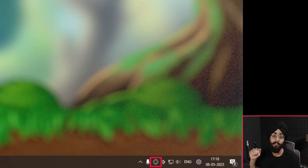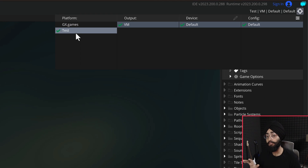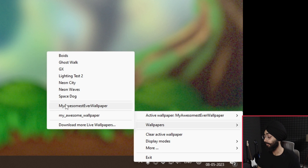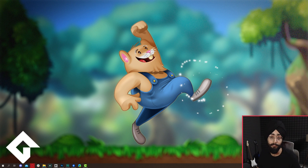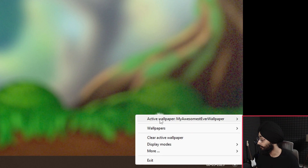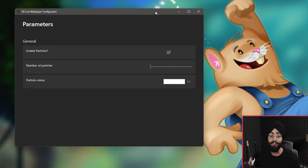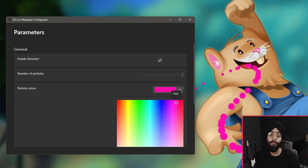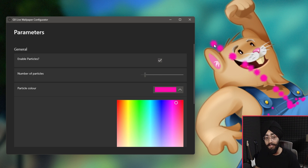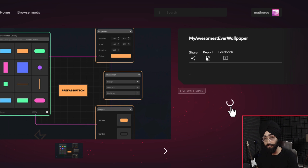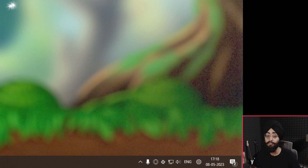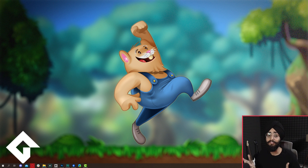The app appears in your system tray next to the date and time. If you go into Game Maker and run your game once with the Windows target, it should show up in the Live Wallpaper Companion App. Click on it and the wallpaper appears on your desktop. To change its settings, go into the companion app, go into Active Wallpaper, and select Configure Parameters. Other people just need to install the companion app and install your wallpaper through the GX store — it will show in both Opera GX and on their desktop.